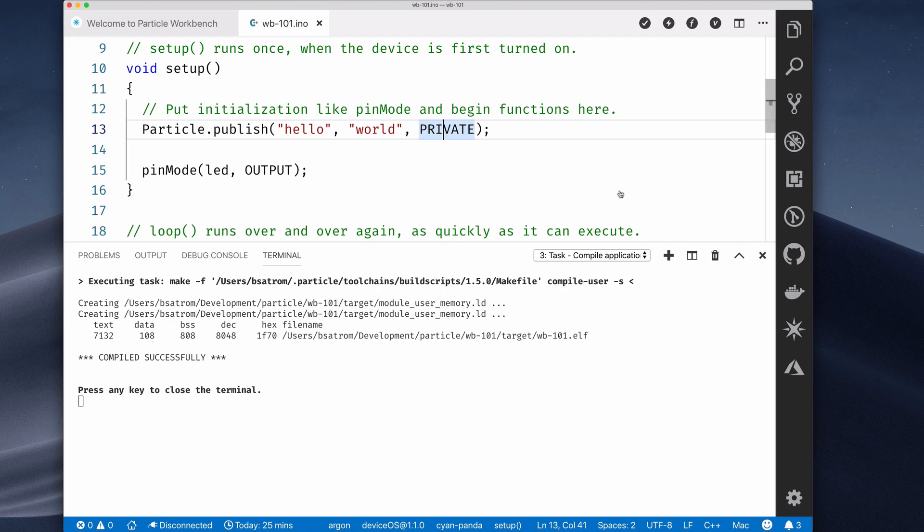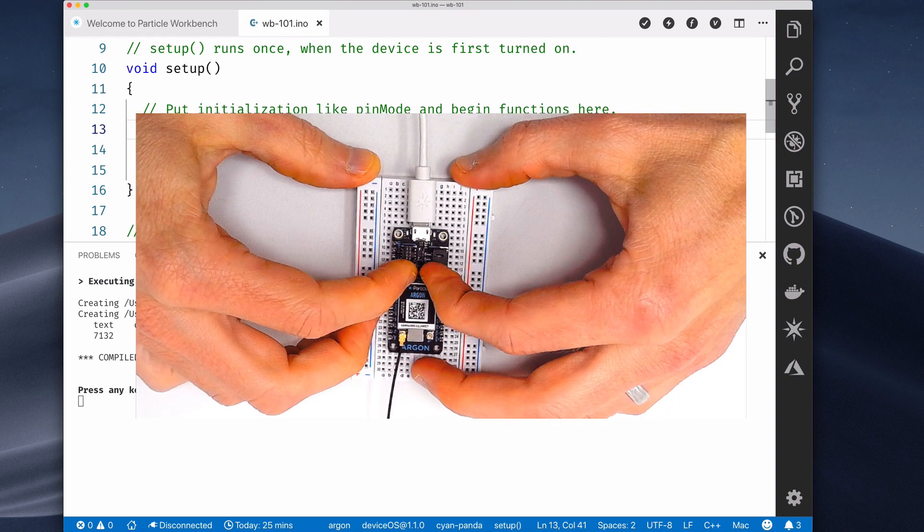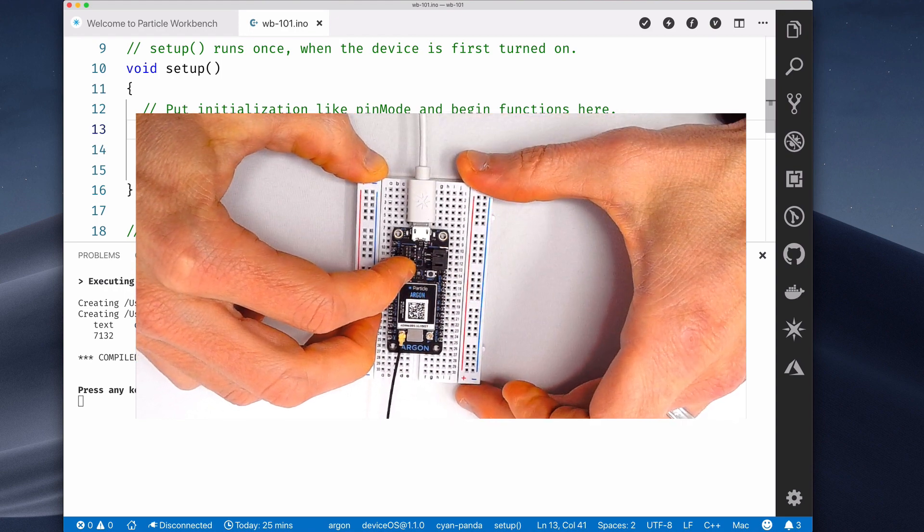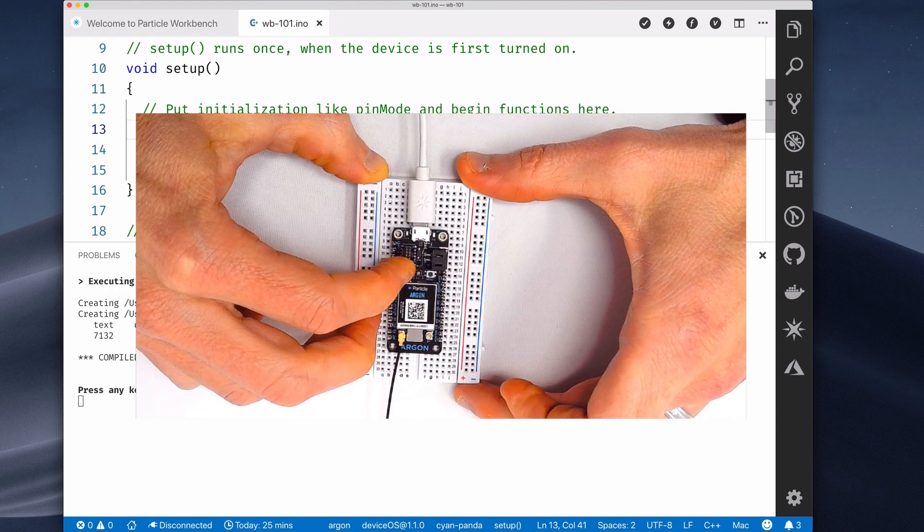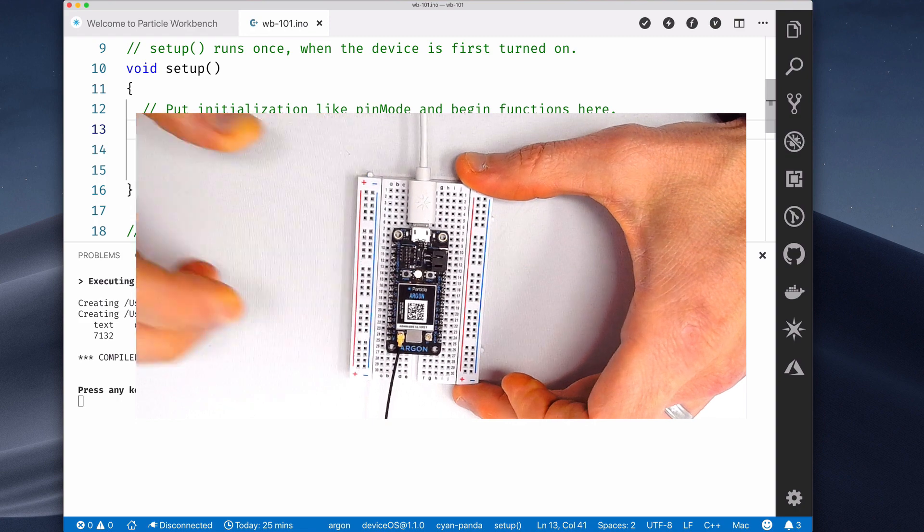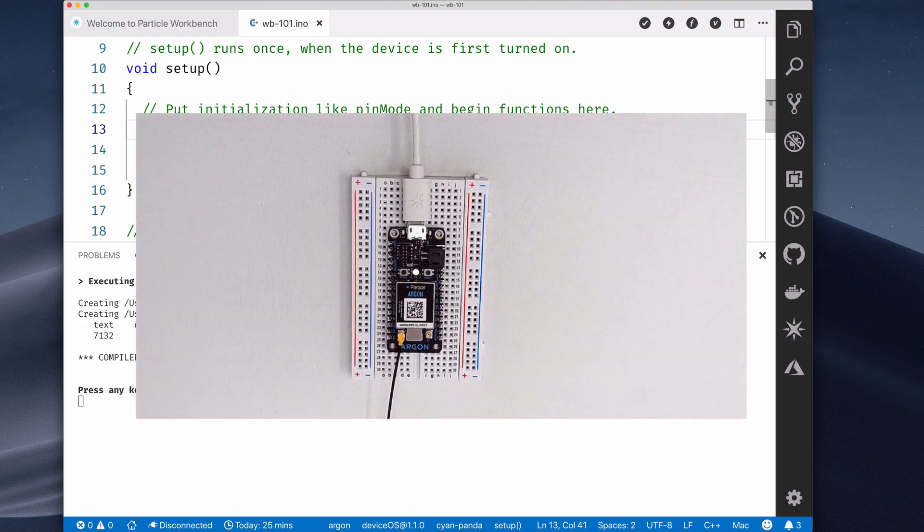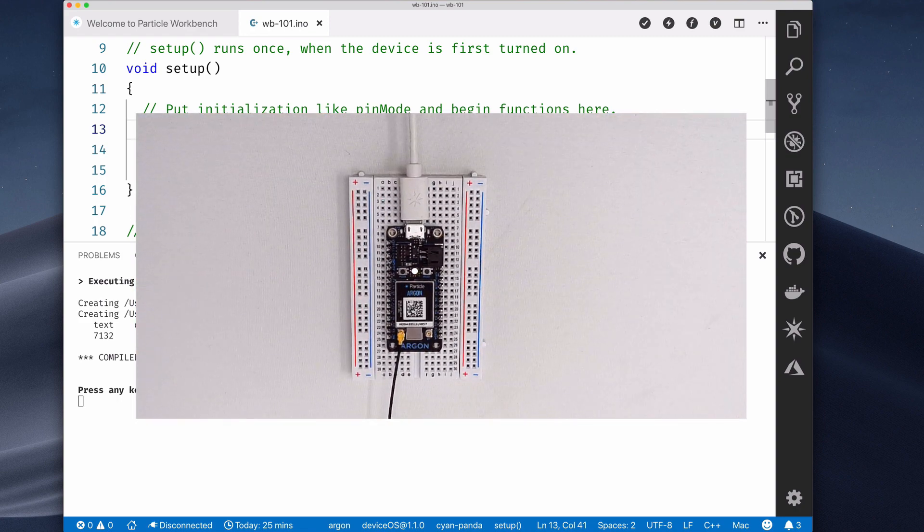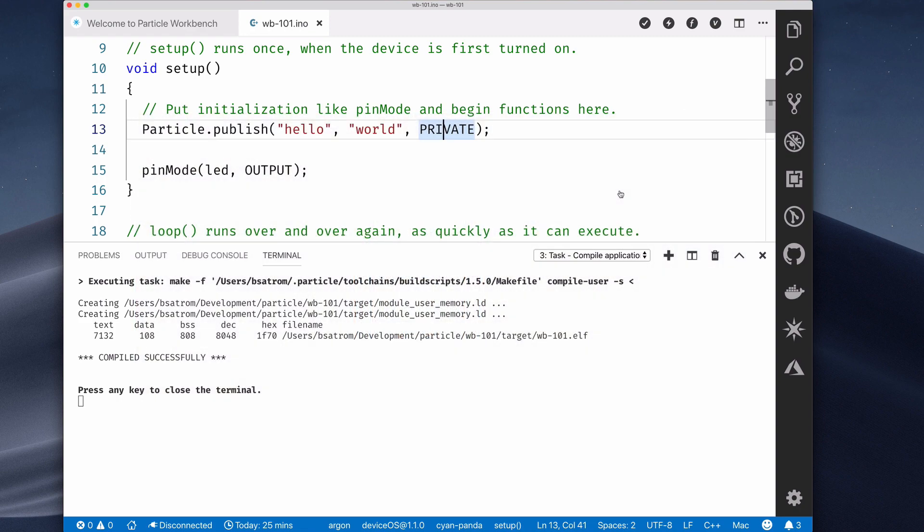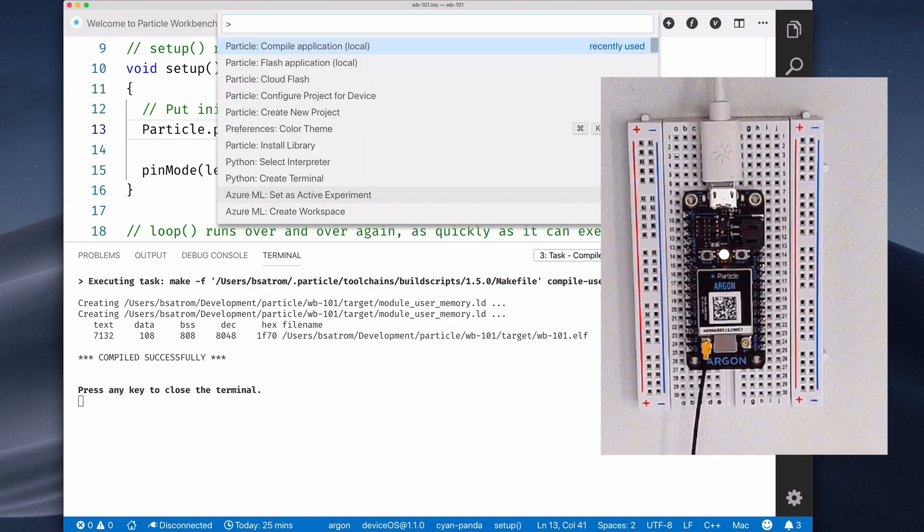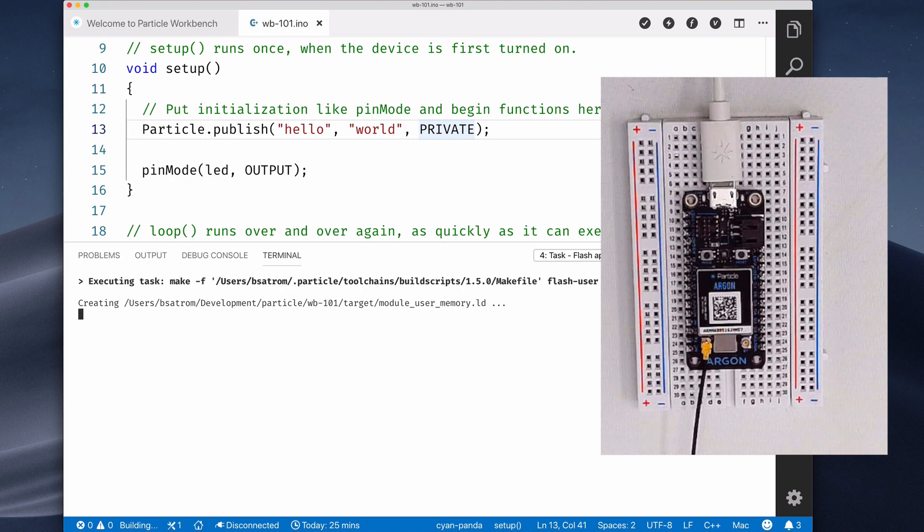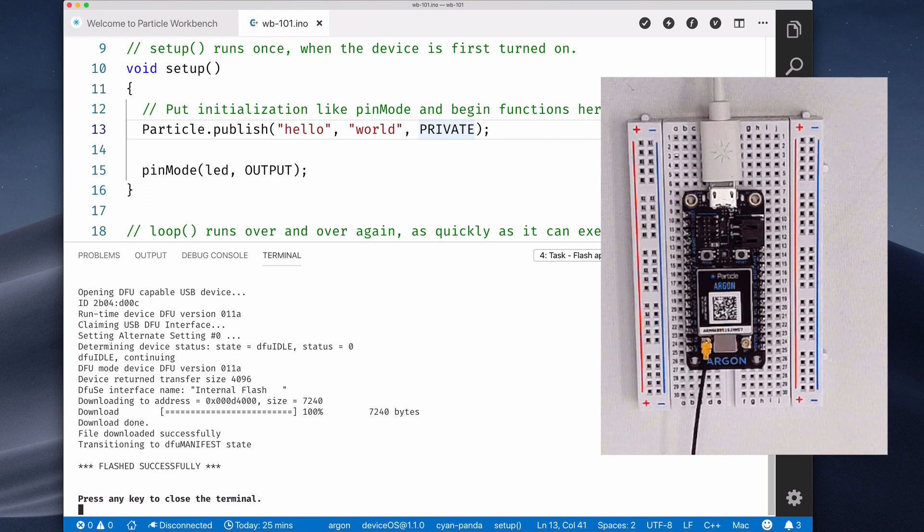To flash, you'll want to make sure that your Particle Device is connected to your computer via USB, and that you've put it into Device Firmware Update, or DFU mode. To do this, hold down both the Setup and Reset buttons. Then, let go of the Reset button while still holding the Setup button until your device starts blinking yellow. Once it does, you know you're in DFU mode. Now you can open the command palette again and select the Local Flash option. Your firmware will be recompiled and transferred onto the device over USB, and then restarted.